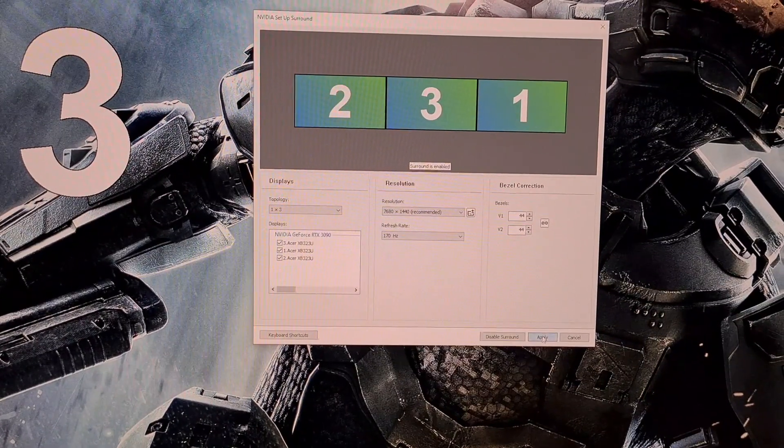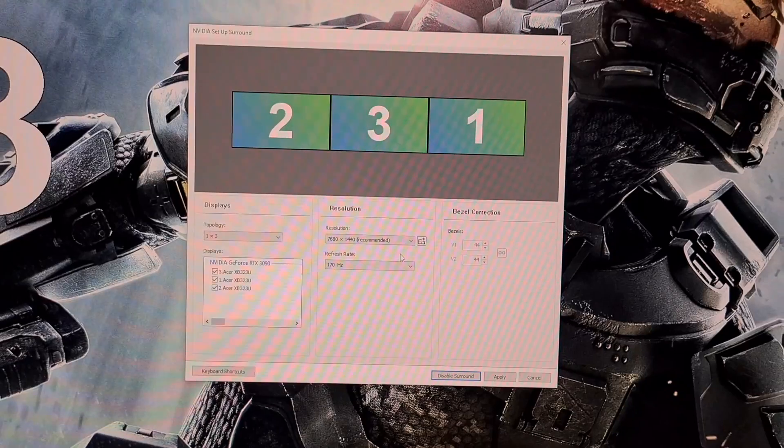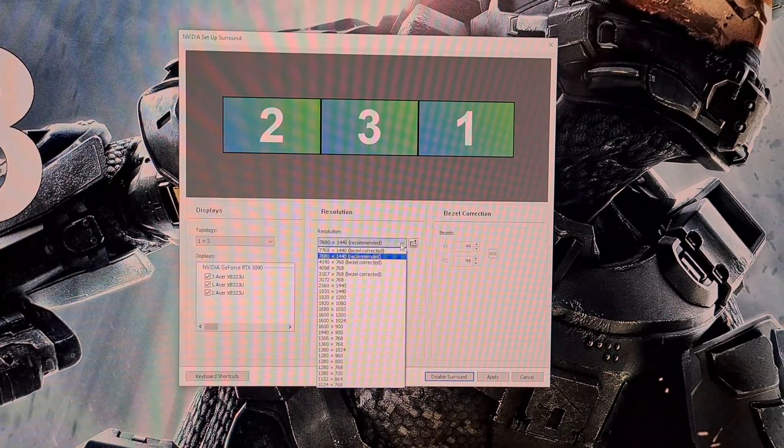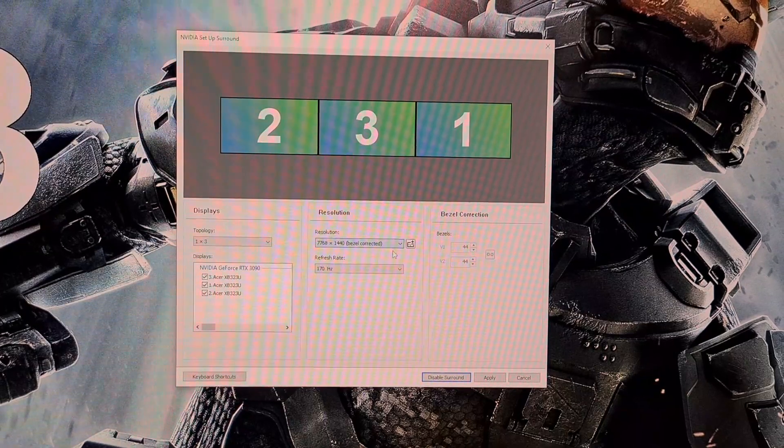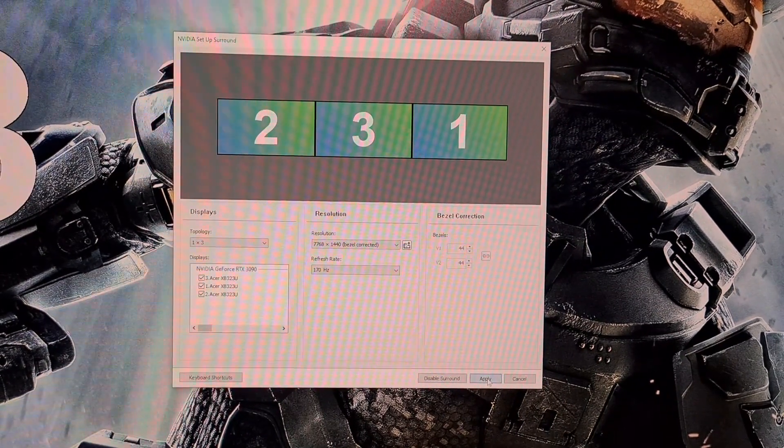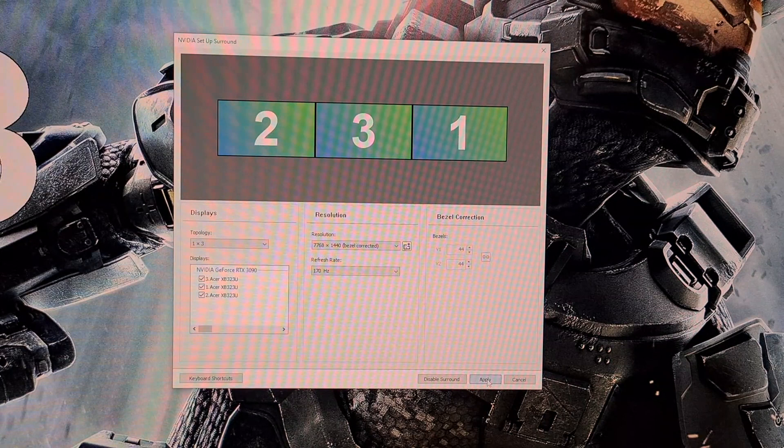Once this is set, click Apply again. The screen will once again go black as this sets. Now go to the Resolution menu and select Bezel Corrected Resolution. Make a note of this now. Once selected, click Apply again, and then Surround with Bezel Corrected Resolution will be enabled.